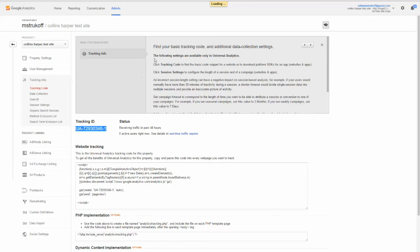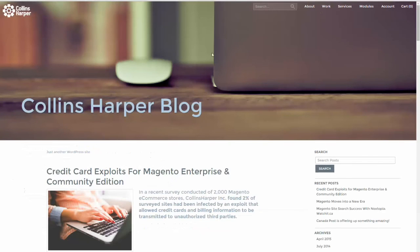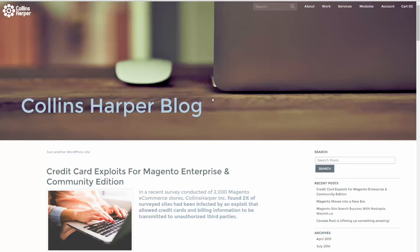So that's all you need to know to add Google Analytics to your site using Magento 2. Be sure to check out Collins Harper for best in industry Magento web development. And check out our Collins Harper blog for new updates and articles and videos. Thank you very much for watching.